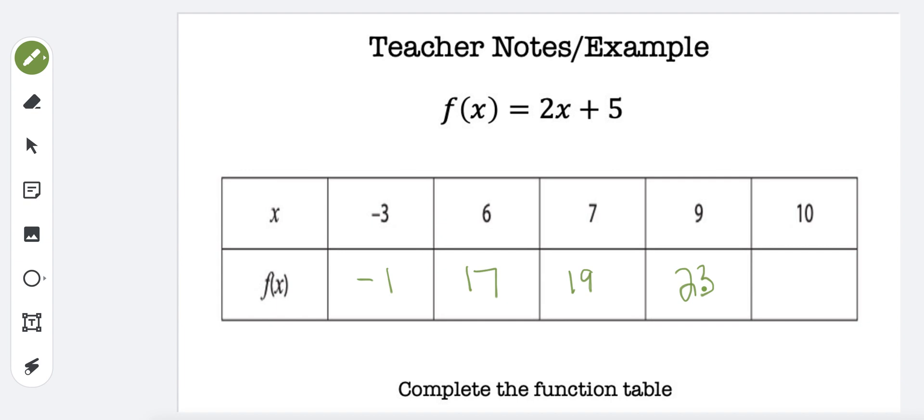And finally, when x is 10. 2 times 10 is 20, plus 5 is 25.